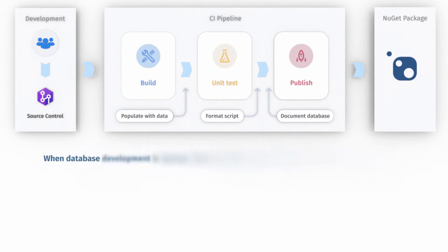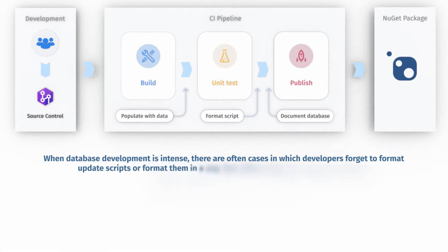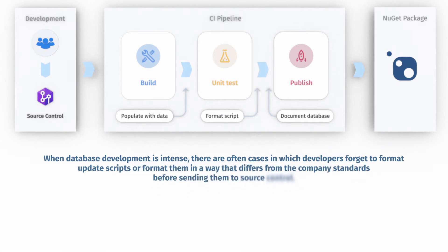When database development is intense, there are often cases in which developers forget to format update scripts or format them in a way that differs from the company standards before sending them to source control.